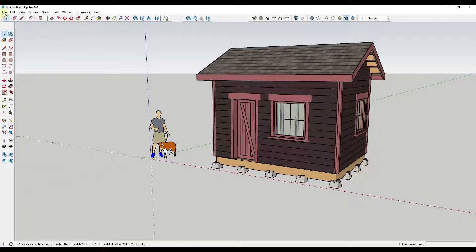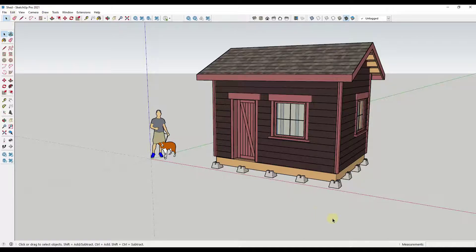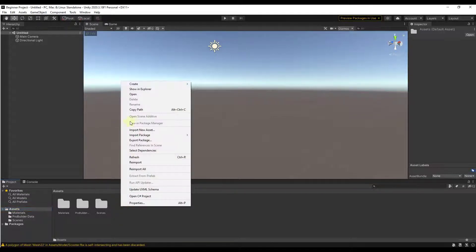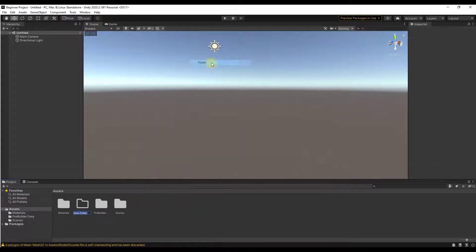So first thing we're gonna do is save our shed model right here. So what we've done is I have this open in SketchUp Pro 2021 and now we're gonna jump over into Unity and create a folder down below. I'm just gonna create a models folder.